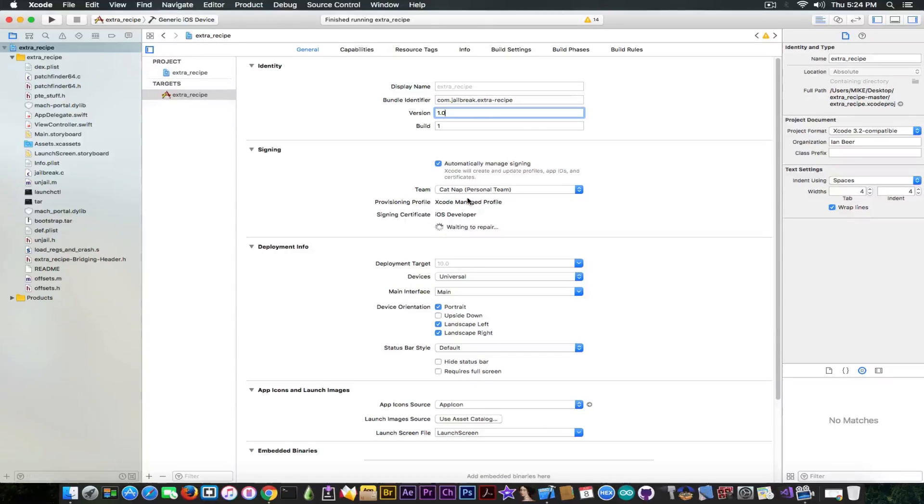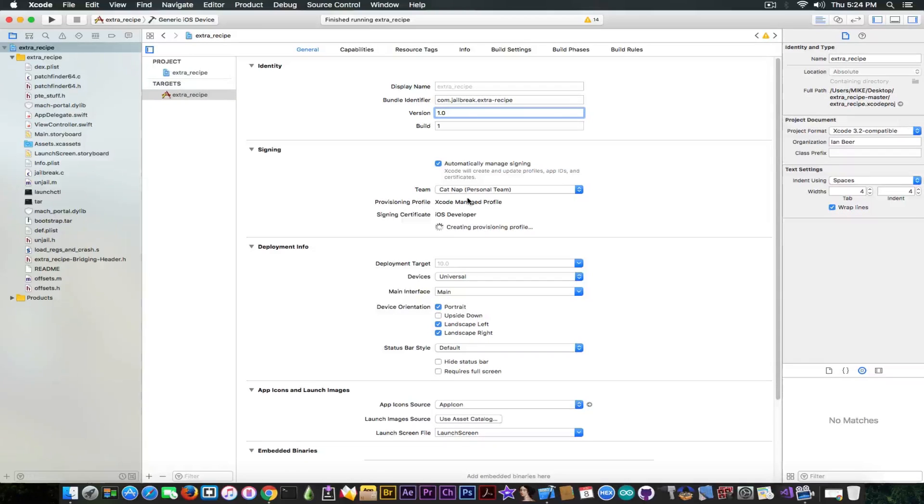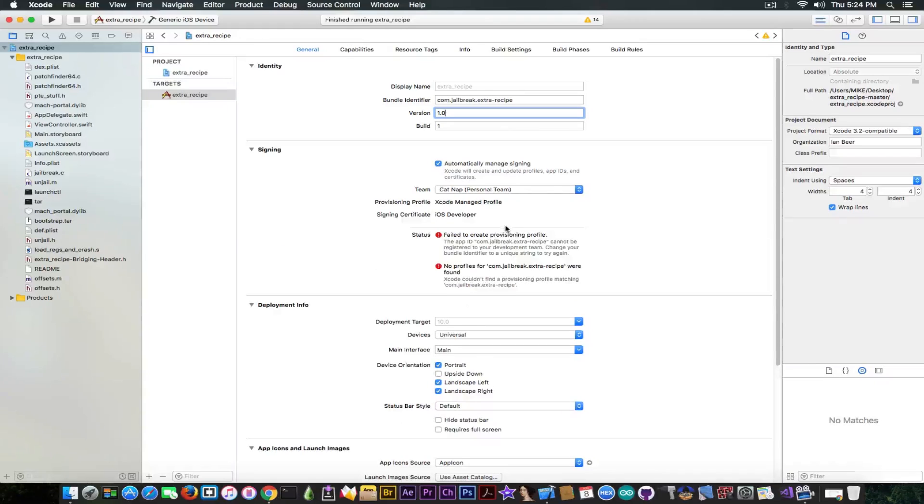This one is a throwaway Apple ID that I made. It's going to create a provisioning profile in here.